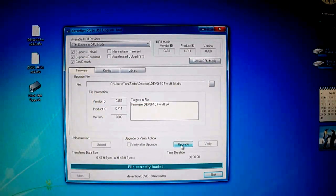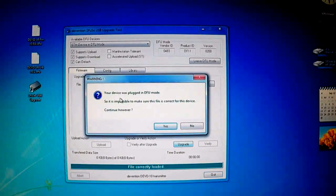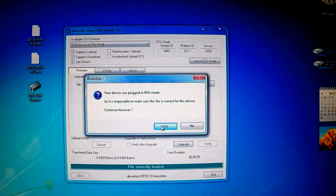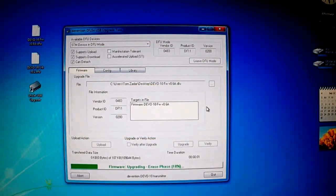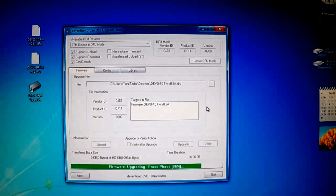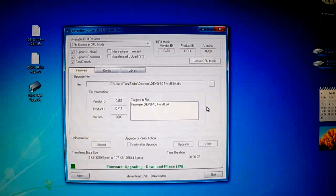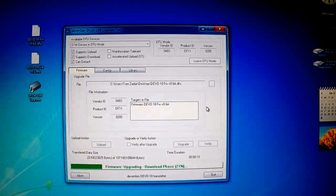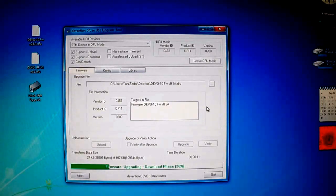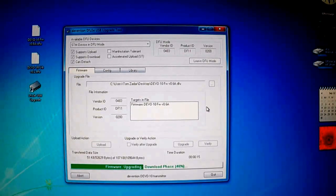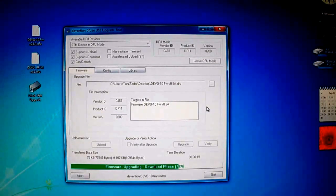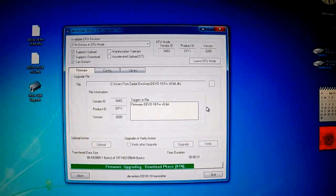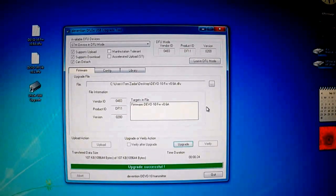Then all you have to do is click upgrade and at this dialog warning screen, click yes. And it's now upgrading the firmware. Upgrade successful.